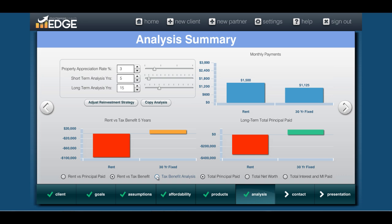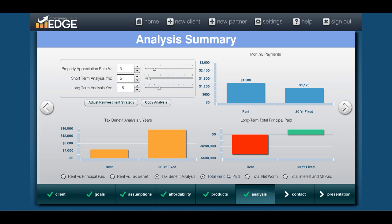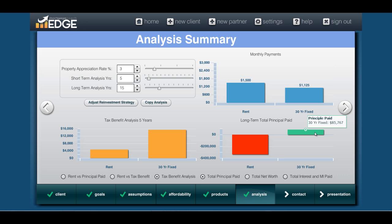There's also a new analytical point — this is why I input the standard deduction back in one of the previous screens. The tax benefit analysis will show what happens if the renter takes the standard deduction each year, what their tax benefit would be, and compares it against home ownership. For the long term, we've got total principal paid. On the rent side, there's no principal being paid — they're basically giving $334,000 to a landlord over time — versus principal paid for the home ownership option.